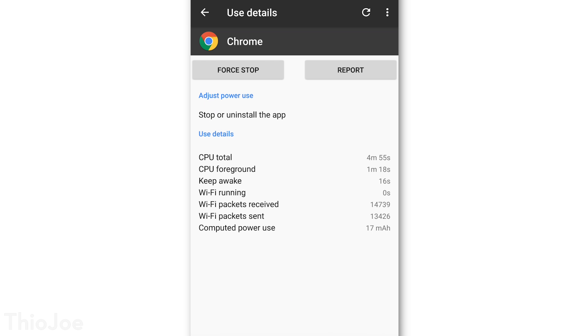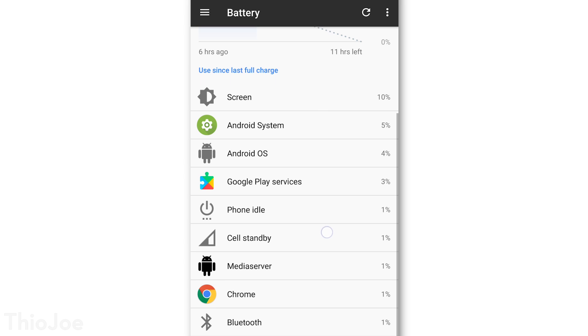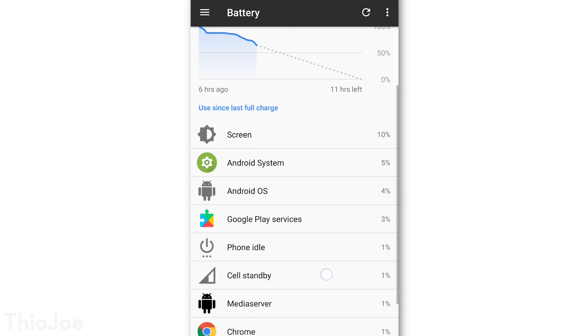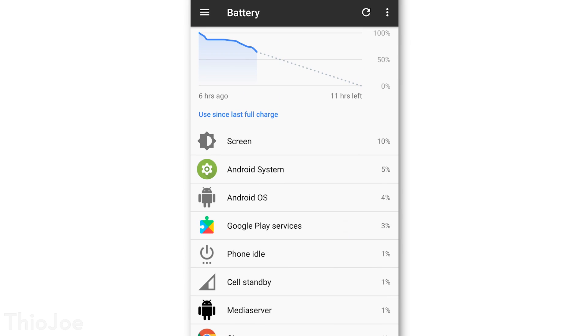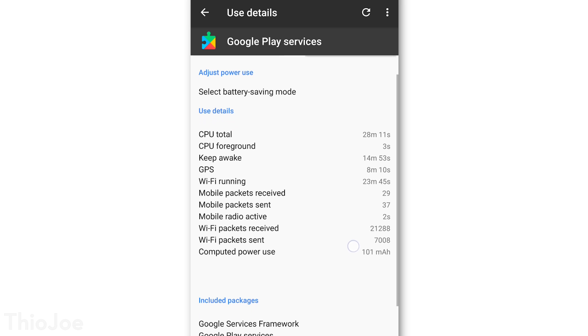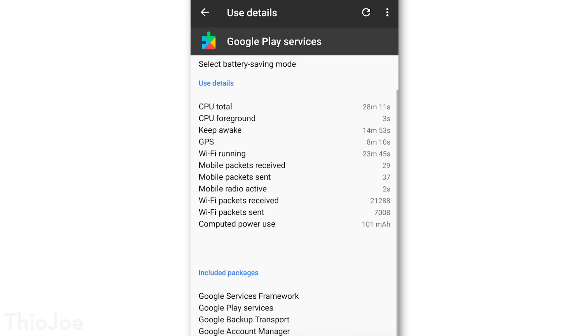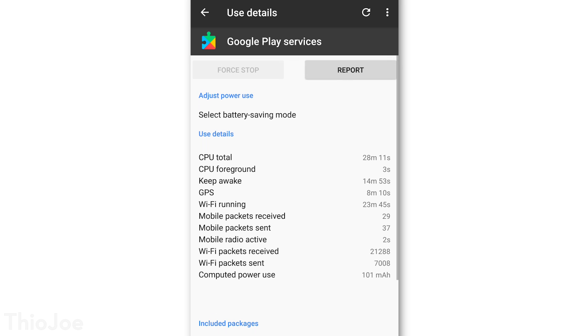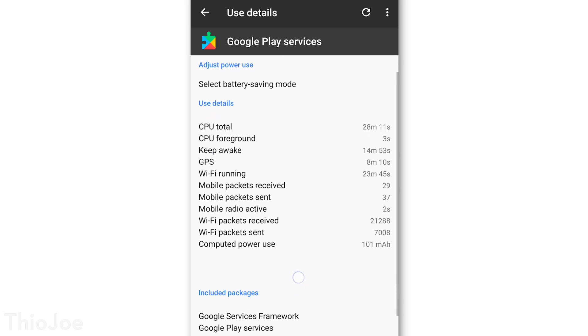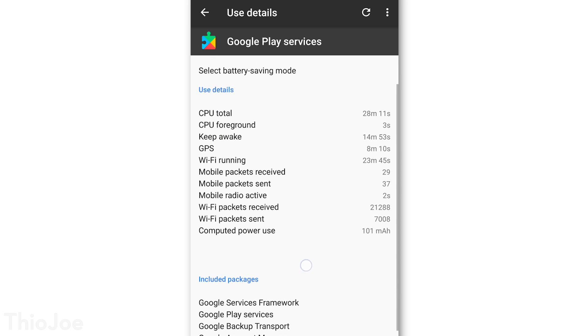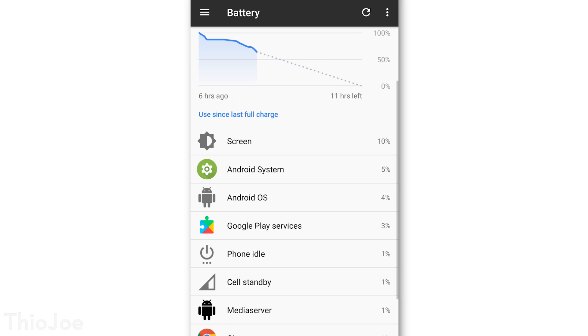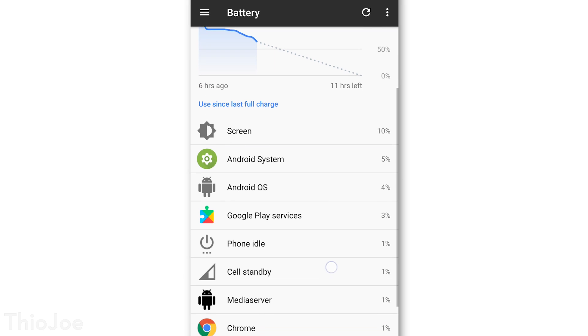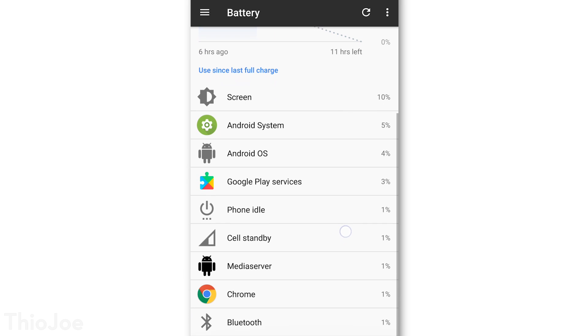because obviously some might just be using more battery because you use it more often. So check to see if there are any apps that seem to be using much more battery than you think that they should based on how much you're using it, and you can use your best judgment on that. Once you identify a few, you have a couple options, you don't necessarily have to uninstall it right away.